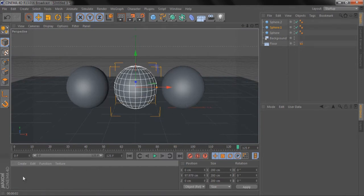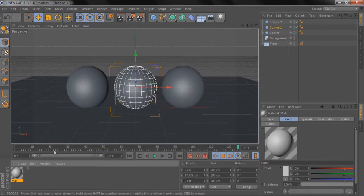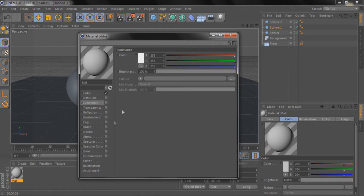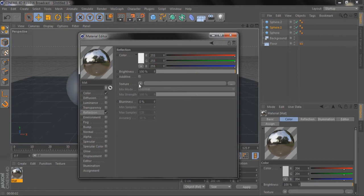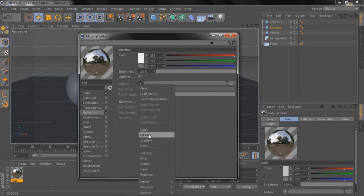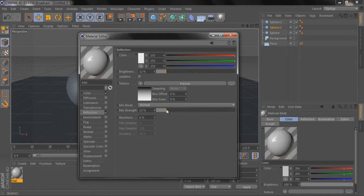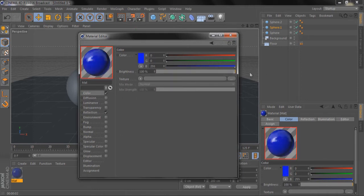Now we're going to put some materials on the spheres. Double-click to make a material, then double-click again to open the material editor. Turn off the specular because it doesn't need to be there, then turn on reflection. Go to the reflection texture and add a Fresnel. Take the brightness down to between 10 and 15 percent, and the same with the mix strength. Then make the color whatever you want — I'm going to start with blue.